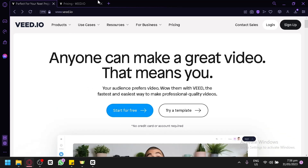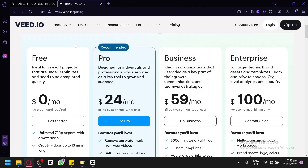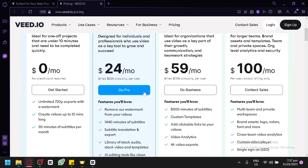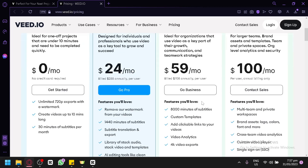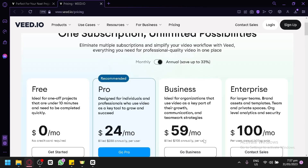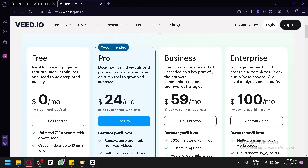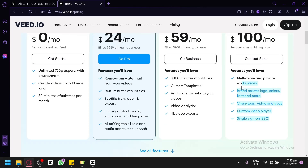Before we proceed, let's check out the different pricing and plans available in Veed. There are four plans: the free version lets you create videos under 10 minutes with a watermark and unlimited 720p export. The Pro version is $24 per month and removes the watermark with extra features. Business is $59 per month, and Enterprise is $100 per month, each with additional features.